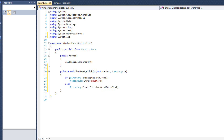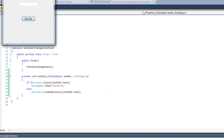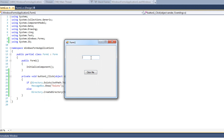I'll hit play and type in C:\ test. I can't just type 'test' — the reason being is this is set up to work with an absolute path, not a relative path. That's very important to understand when working with files.